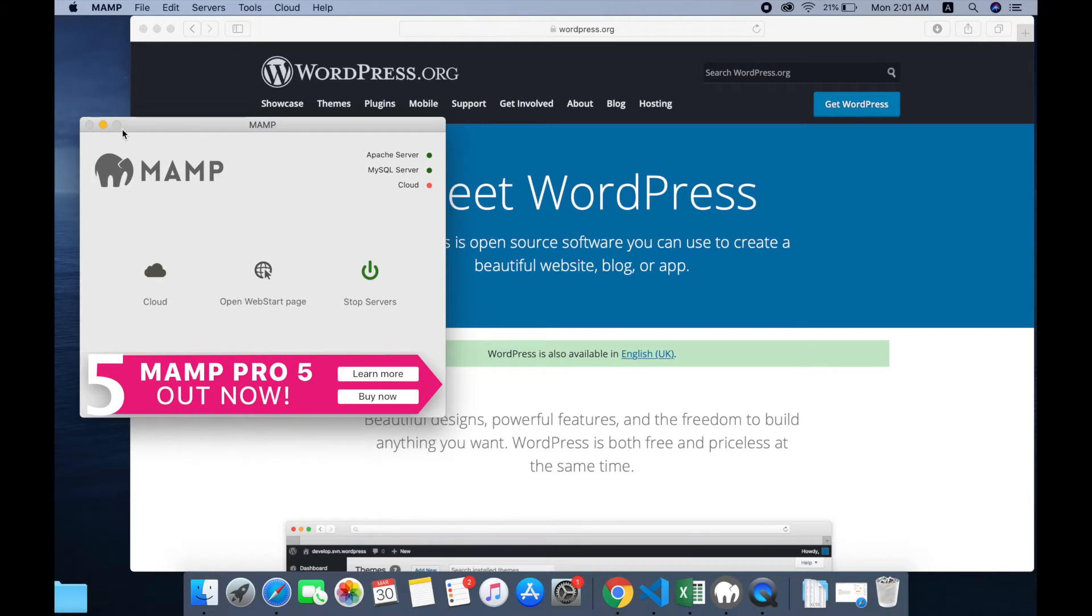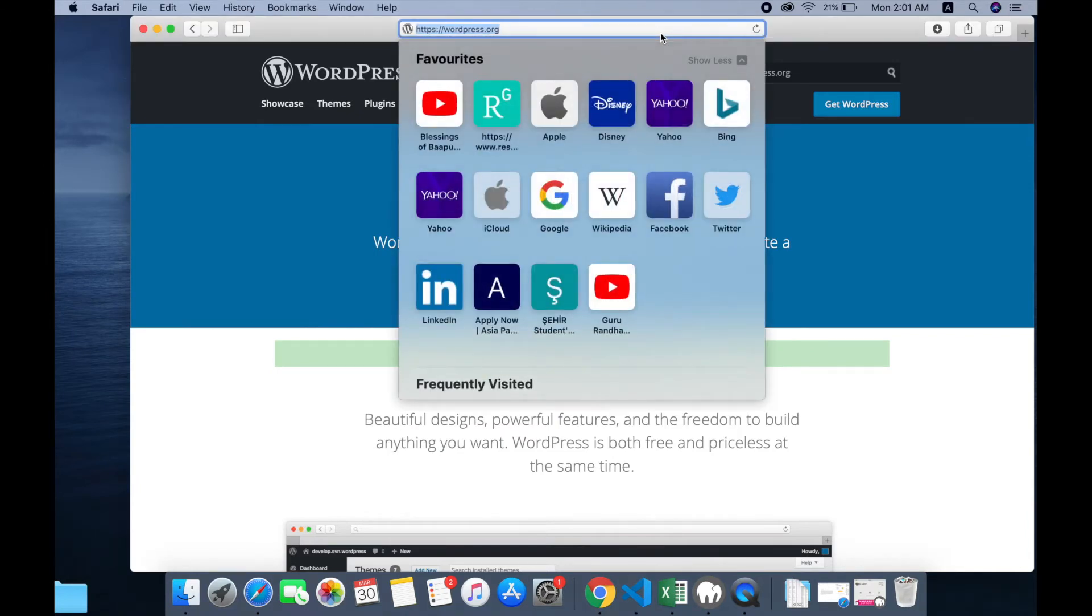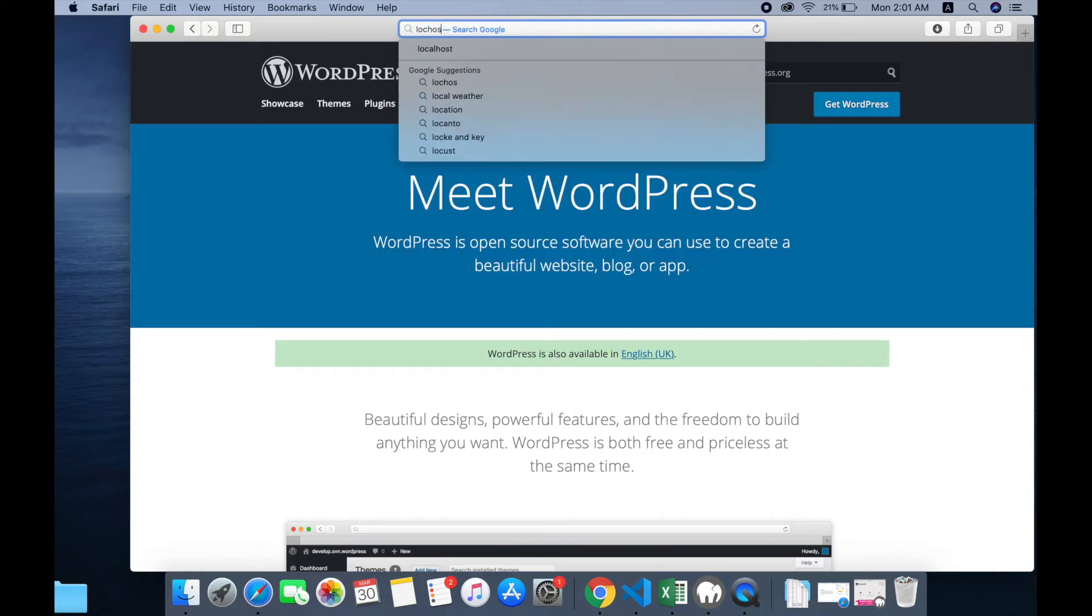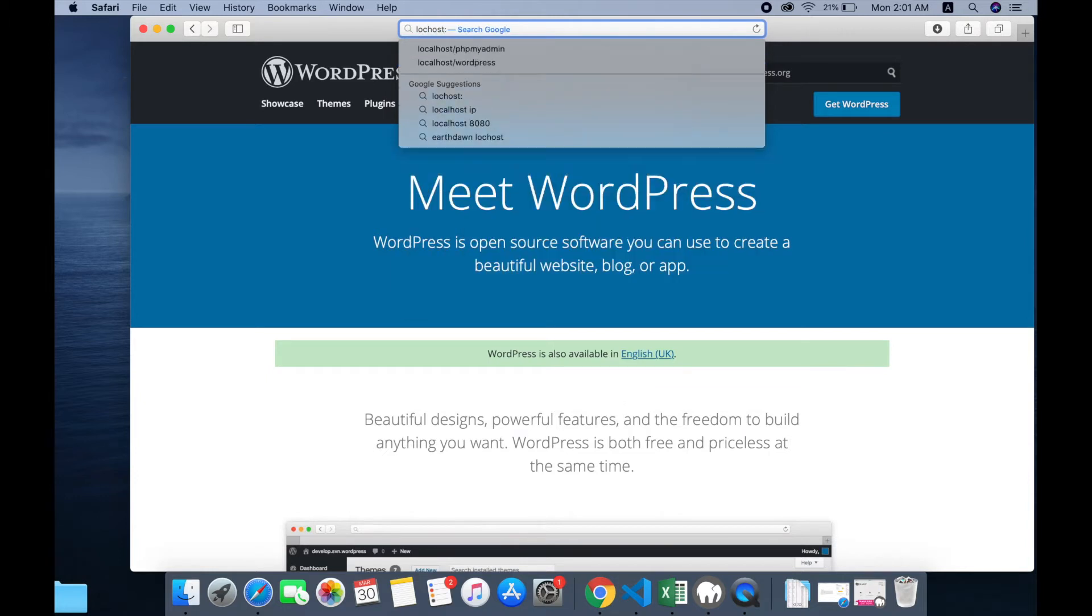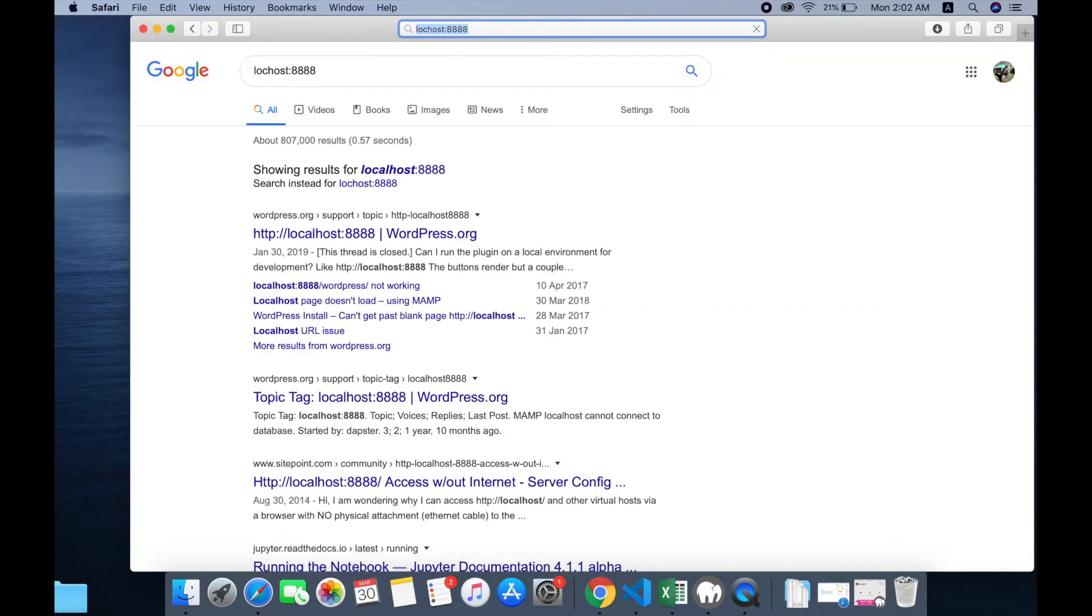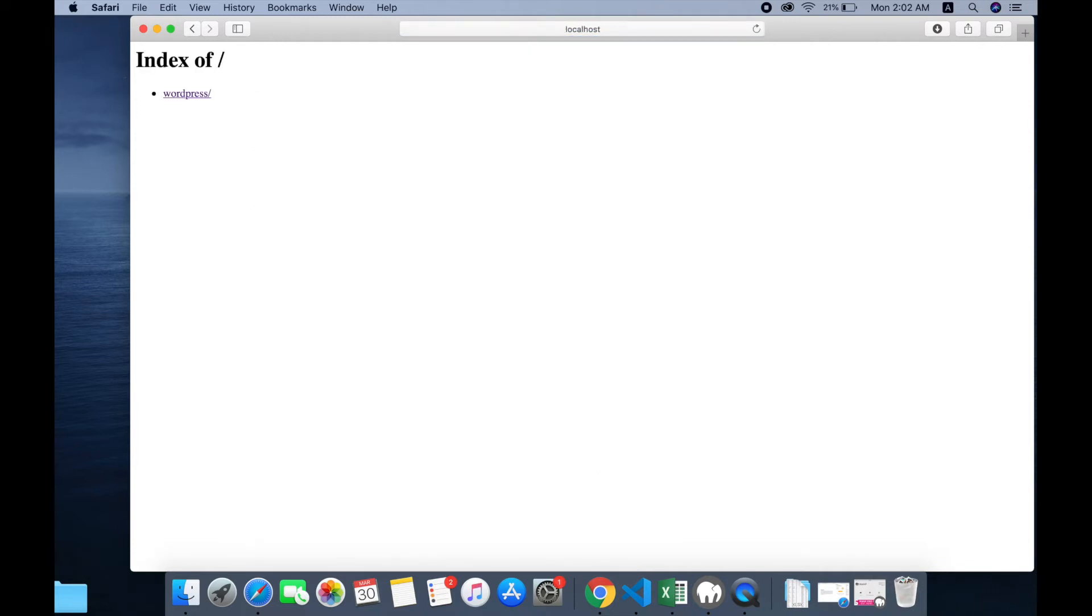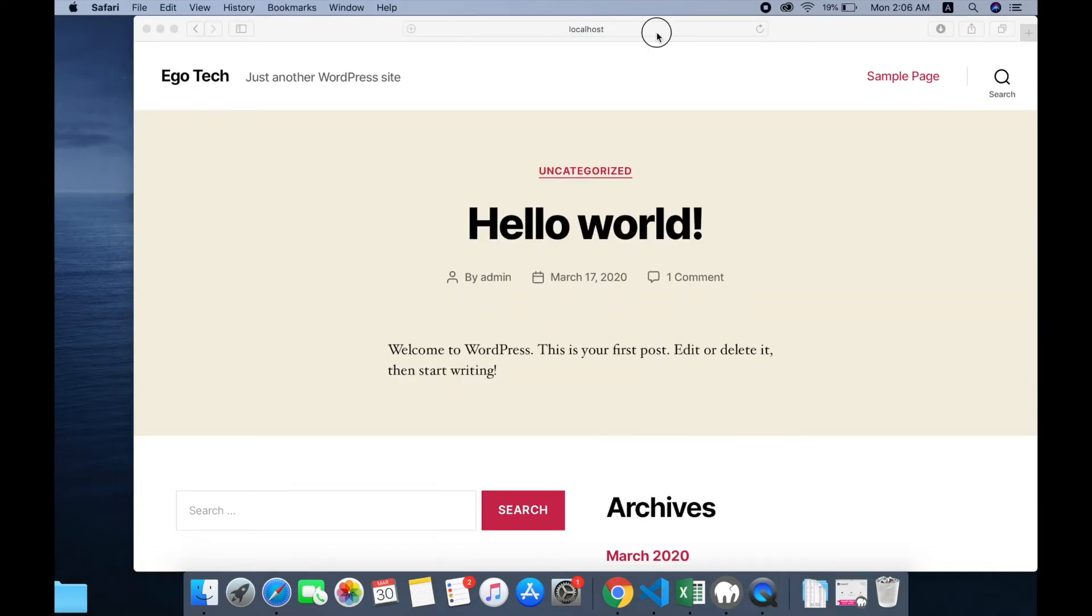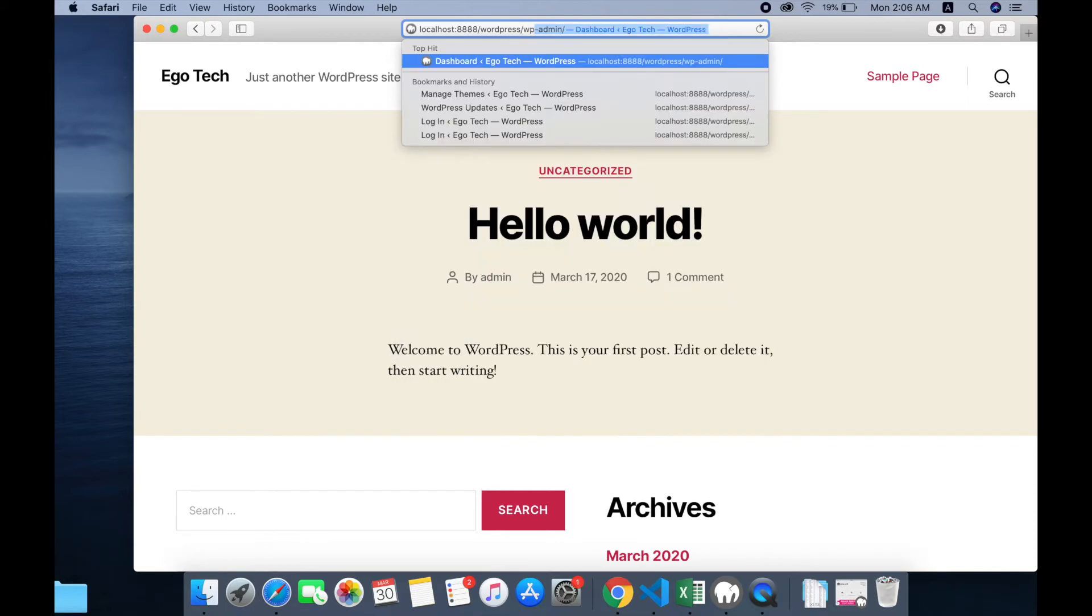I have already installed the MAMP in my MacBook. Then go to WordPress now - localhost colon 8888, sorry, localhost. Then go to WordPress. Now you need to access WP admin, so write WP admin.